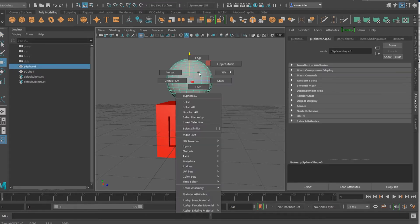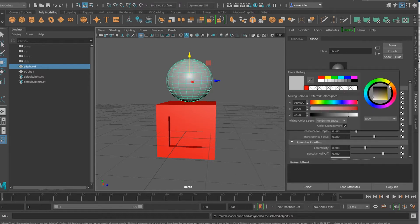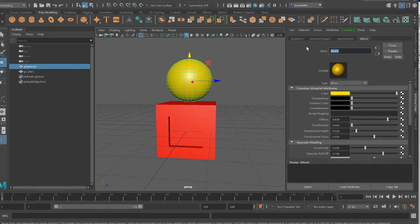Select the sphere, right click, assign new material again, and it's going to be a blend. Going to select the color swatch and make it yellow so it's easy to see. I need to give this a good name — Sphere Yellow. That's an awesome name for this.